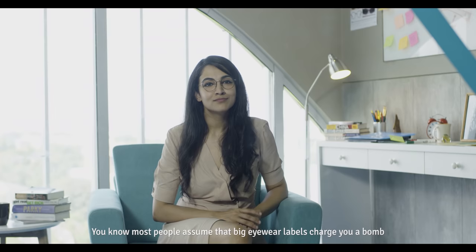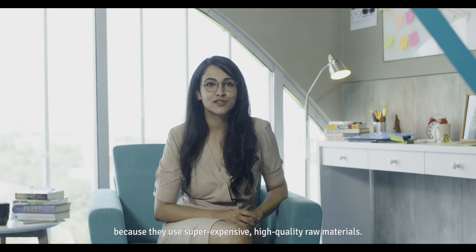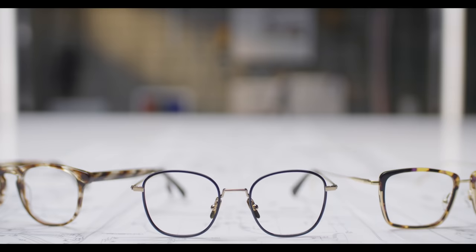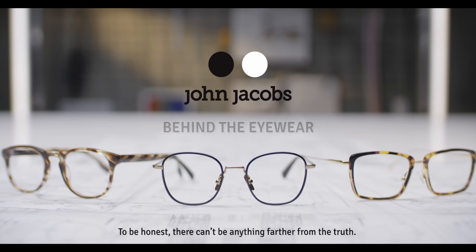Most people assume that big eyewear labels charge you a bomb because they use super expensive, high-quality raw materials. To be honest, there couldn't be anything further from the truth.